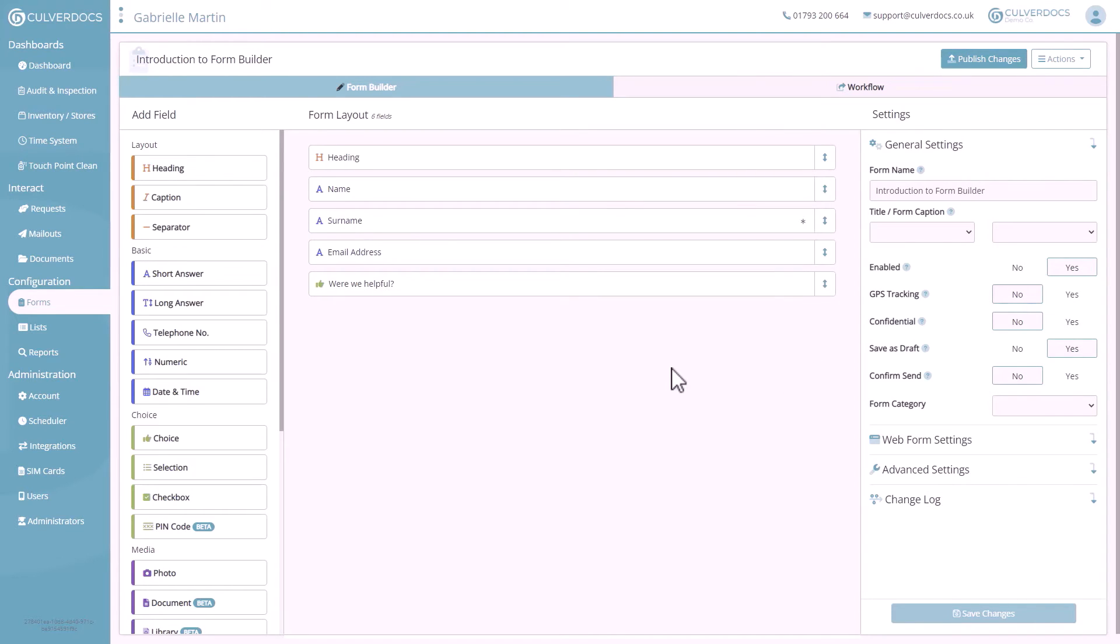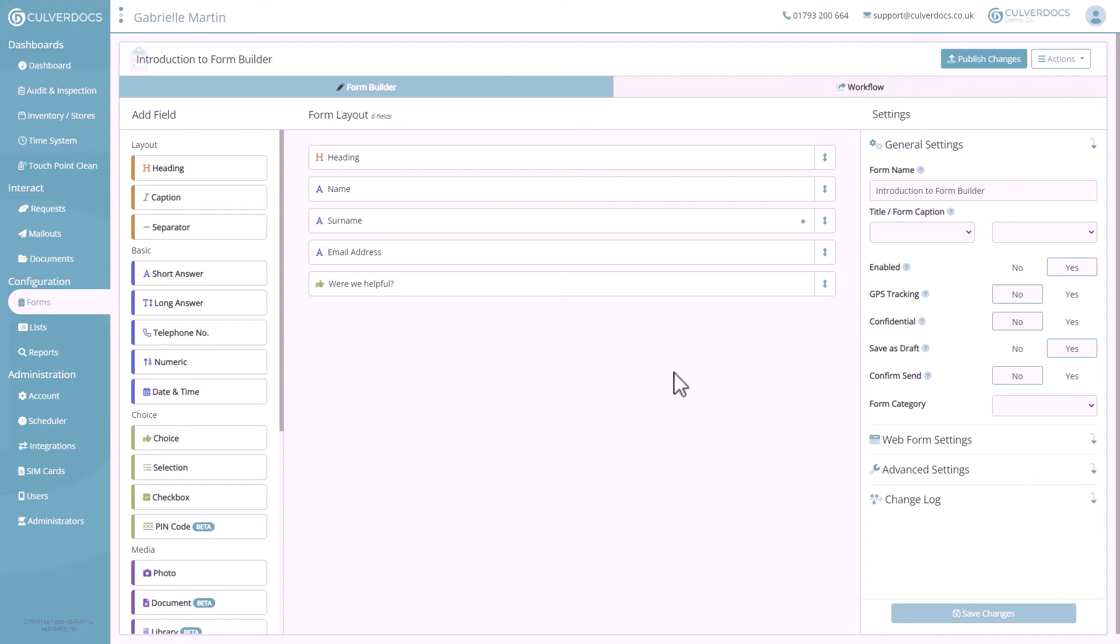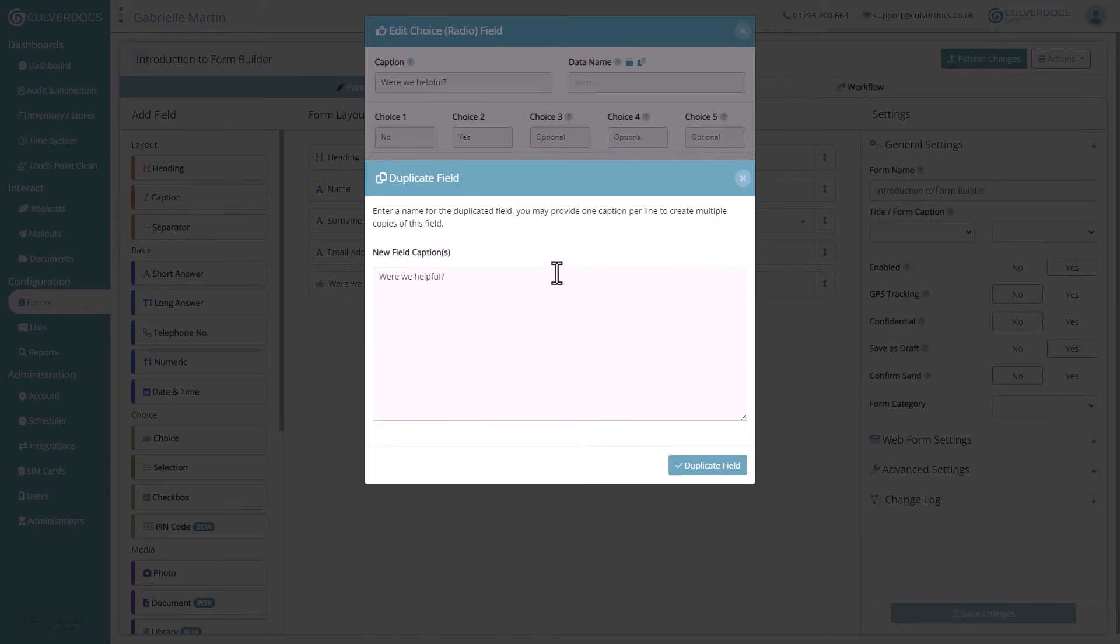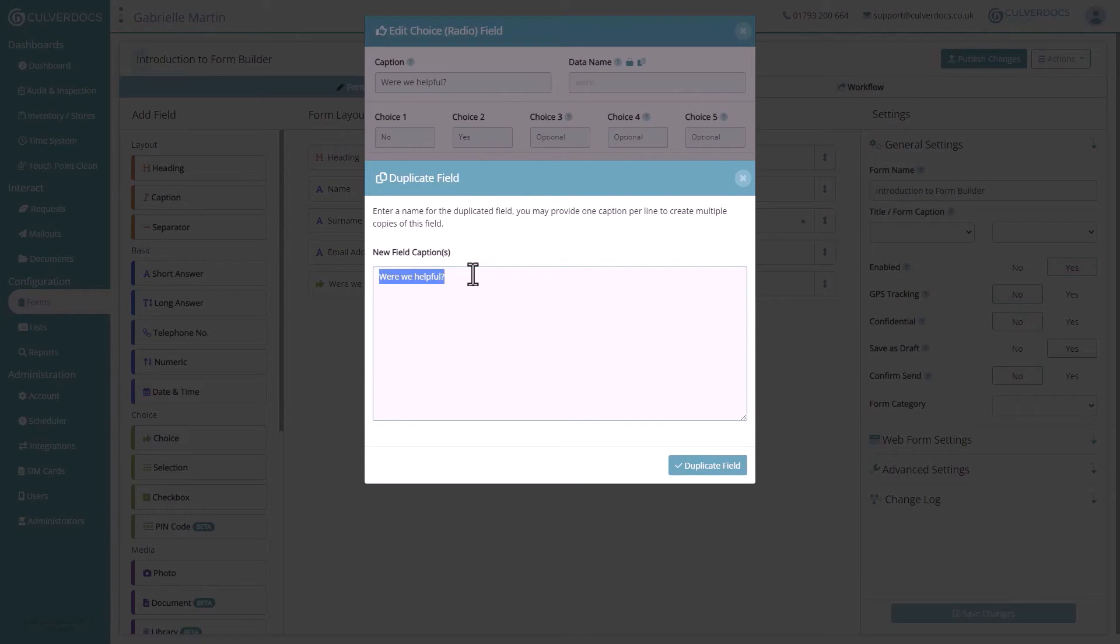A useful feature you might find on longer forms is to duplicate the field once it's been set up. This is great for forms such as checklists, with similar yes, no or pass fail type fields like mentioned earlier, which might also have a required setting and visibility rules that you don't want to repeat for every single field. It often saves time just to duplicate those fields by opening them and clicking duplicate.